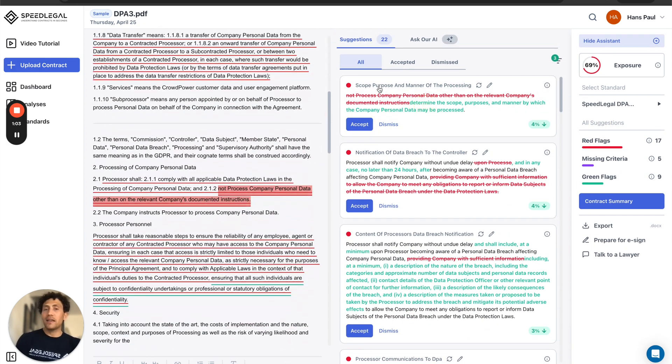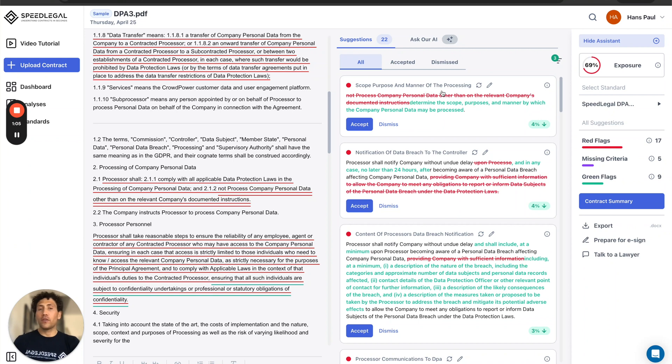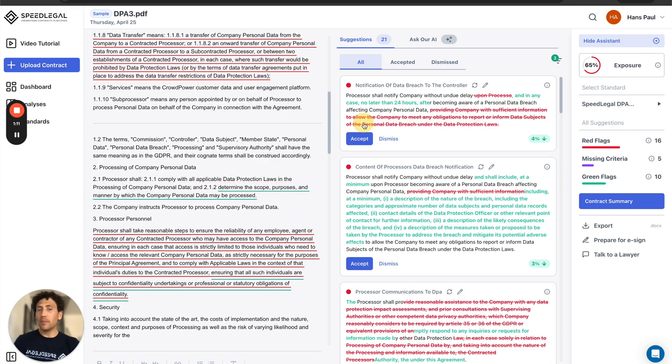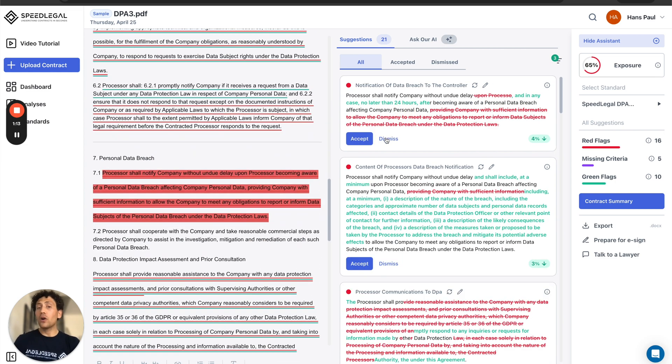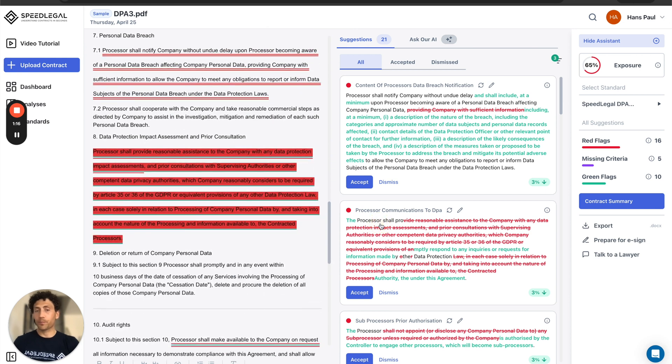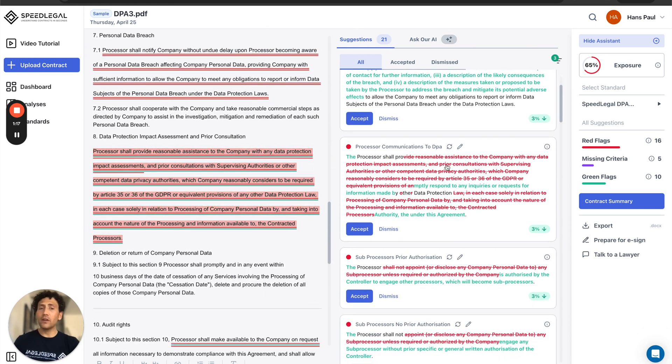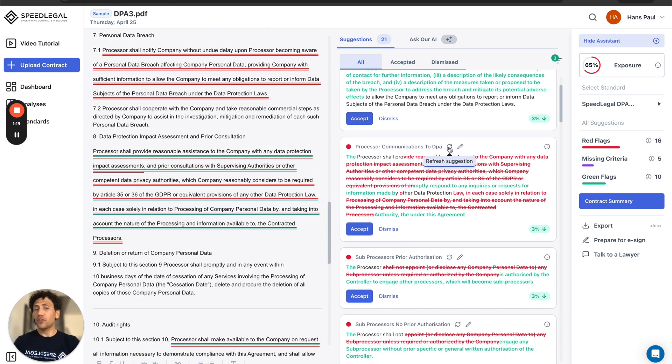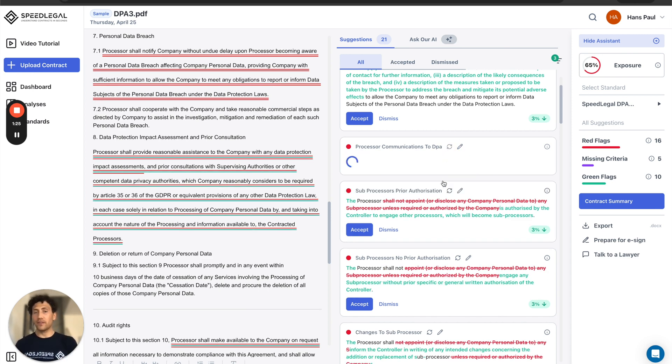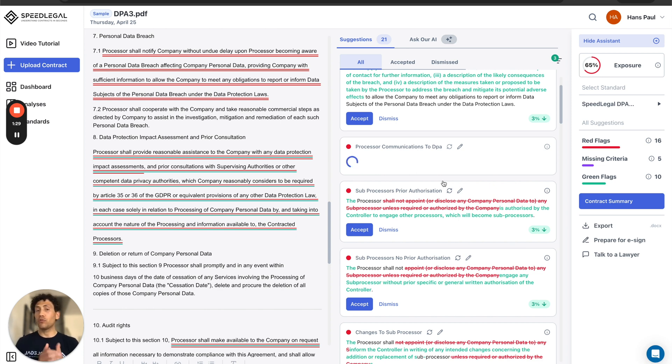For example, starting from the top, I see that the scope purpose of the processing, the language is not aligned with my market standard. So I can accept what SpeedLegal is suggesting or I can dismiss those suggestions. I can also create variations of that suggestion by refreshing the suggestion. The AI will create a new text that I can review and then approve into a new change.